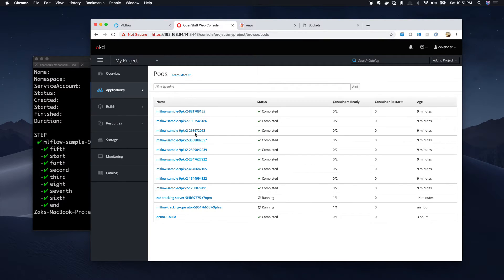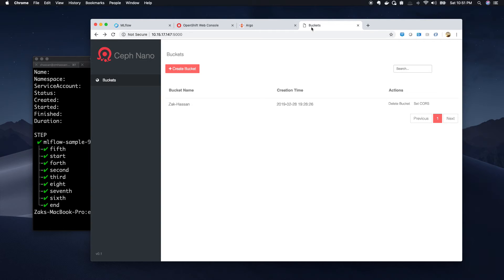So all these jobs ran in OpenShift. We have our models here.